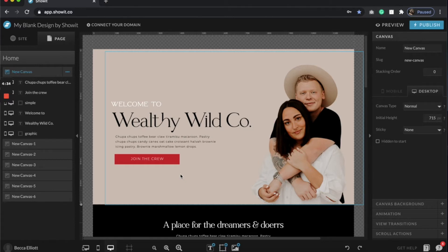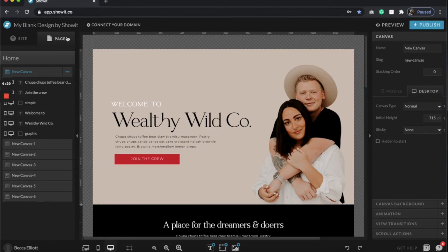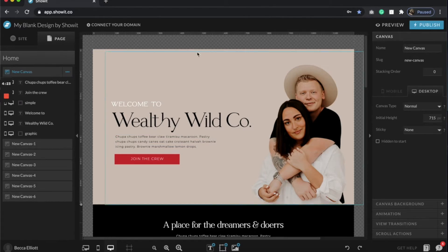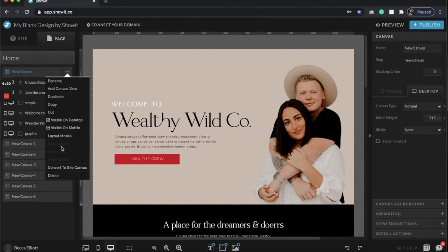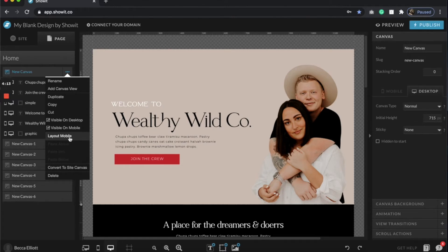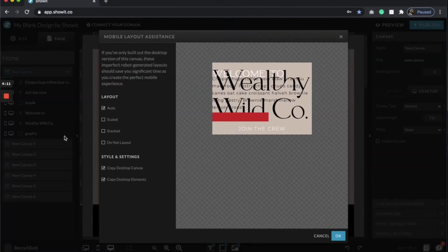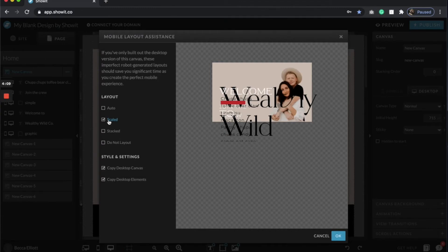The first thing I'm going to do, and I do this every time, is you'll see these three dots on whatever canvas you are currently in. I normally go through and title all of them so I kind of know what I'm working in, but you can click layout mobile here. When you do that, I would always click scaled.